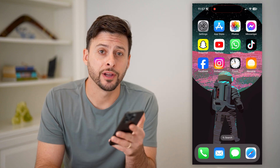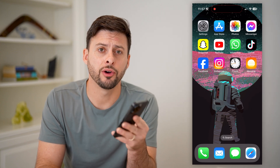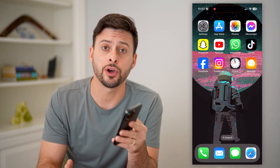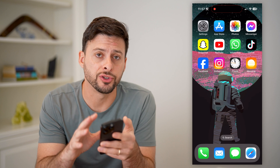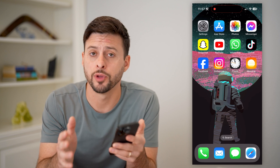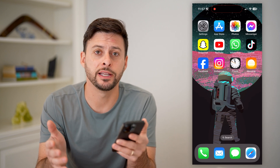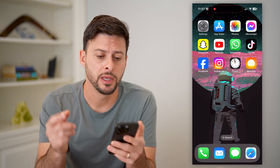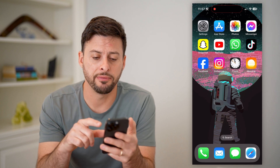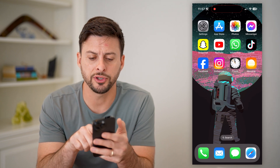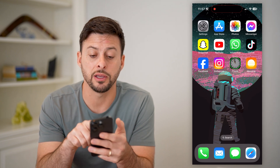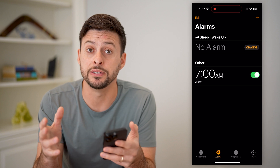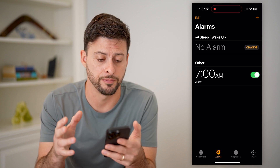Hey guys, Trevor here, and in this video I'm going to show you how to set a song as your alarm on your iPhone. It's pretty quick and easy, so let's jump right in. I'm on my iPhone here. Let's first just open up the clock app that is default built into the iPhone.